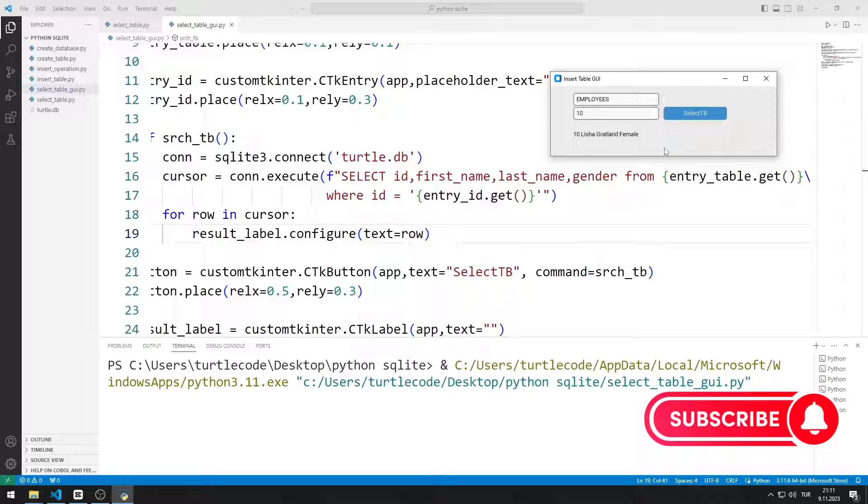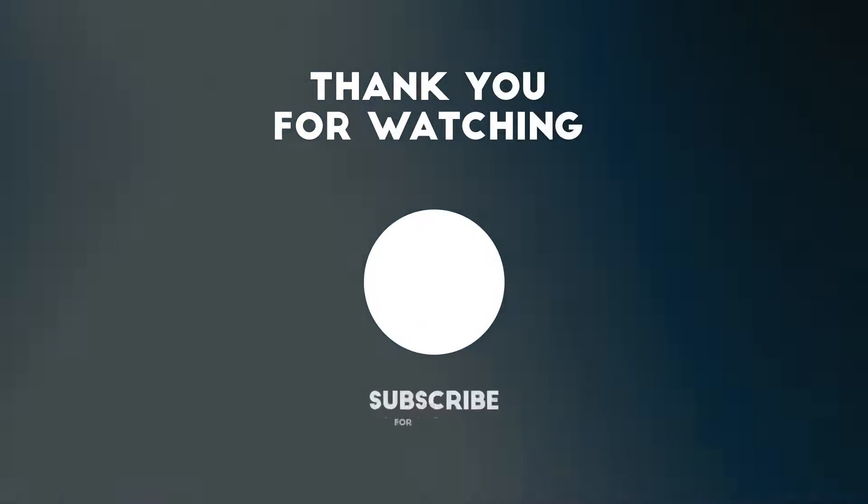To support us, you can subscribe to the YouTube channel and like the video. Thanks for watching.